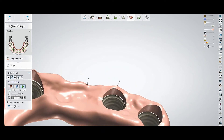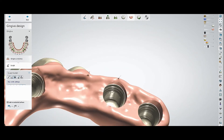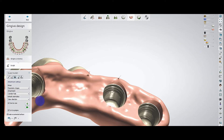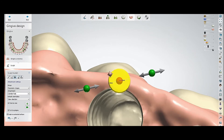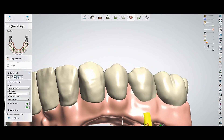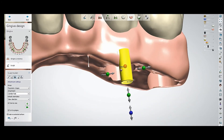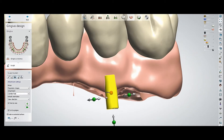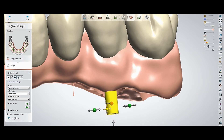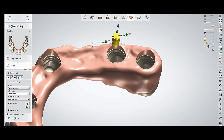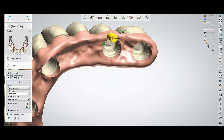Then you can smooth it with the smooth tool, and step by step you can use it on the other areas — place it perfectly.